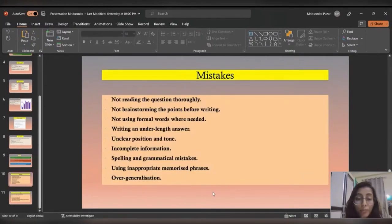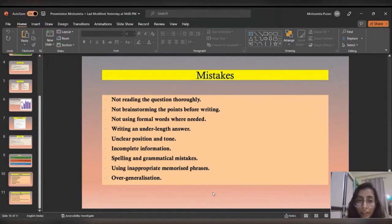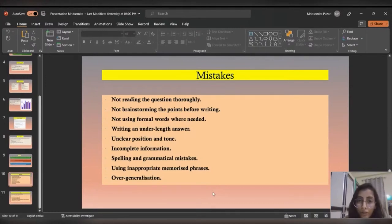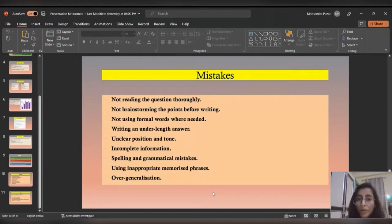Let's talk about the mistakes most students make while writing — applicable to both academic and general IELTS. The first mistake is not reading the question properly. Make a habit of reading the question twice; take time to understand all parts. The second is not having a plan before you start writing. Once you start, you can't go back and erase or add points. Take five minutes before writing to plan and make a blueprint.